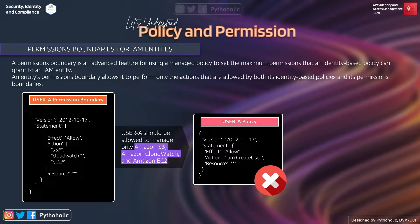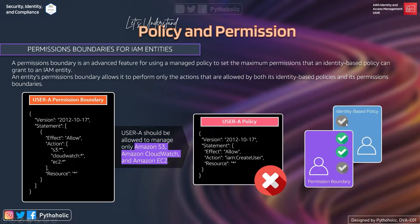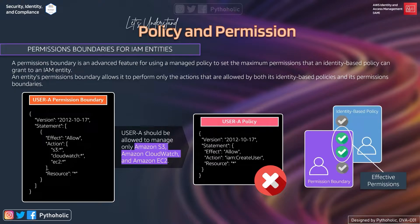Therefore the permission boundary will not allow any other service operation to be performed by user A. If this policy is also attached to user A and allows IAM CreateUser functionality, that operation will not be applicable because of its permission boundary. That's where you need to understand effective permissions. The block shown is the permission boundary for user A, and we have the identity-based policy attached to user A.